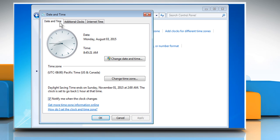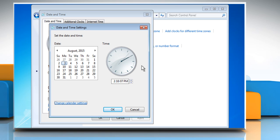Under the Date and Time tab, click on Change Date and Time. In the Date and Time Settings dialog box, do one or more of the following.